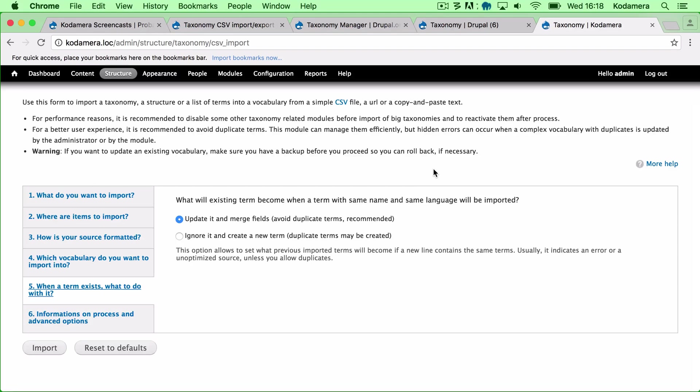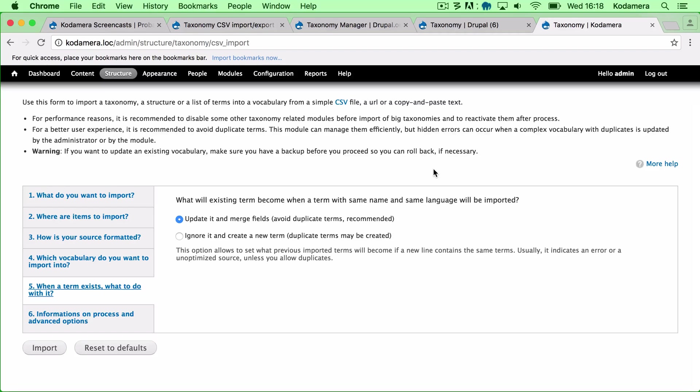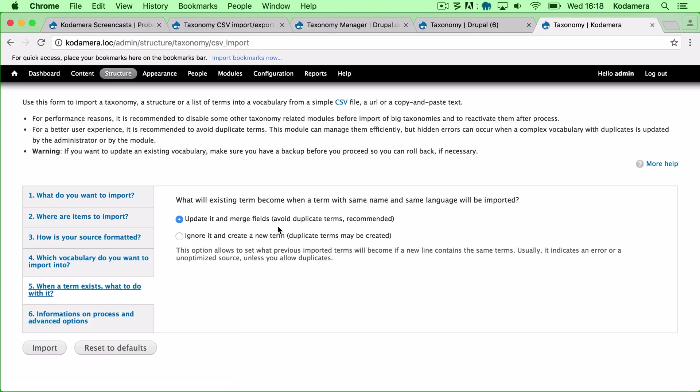So what would we like to do when a term exists? In this case it doesn't matter. I don't have any terms that might collide and create an error. But you can either update it and merge the fields, which is to avoid duplicate terms. But you can also ignore it and create a new term.